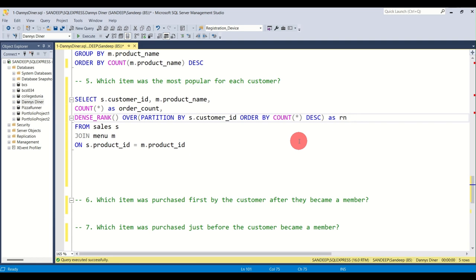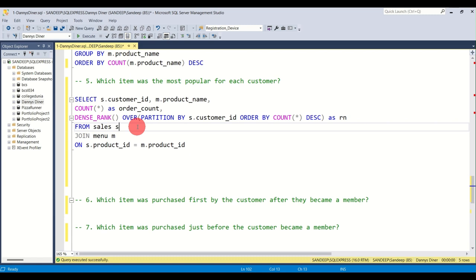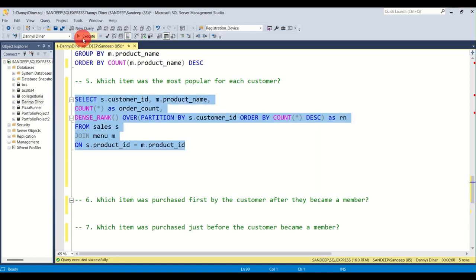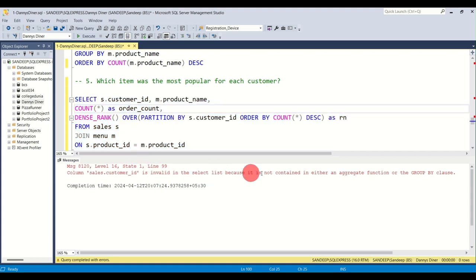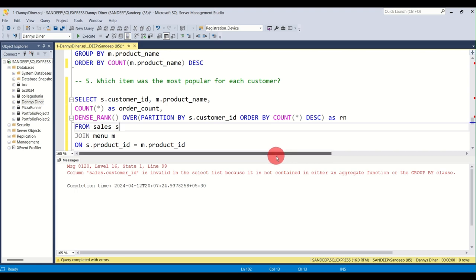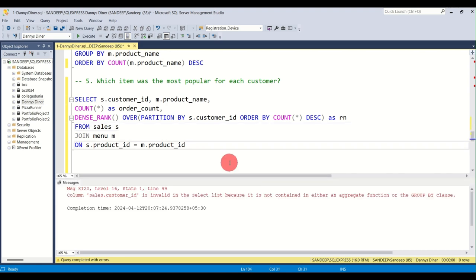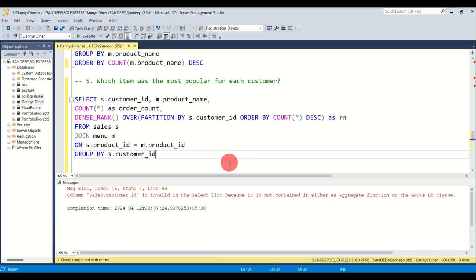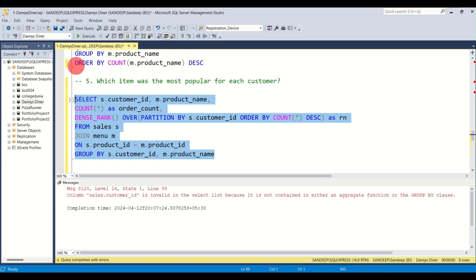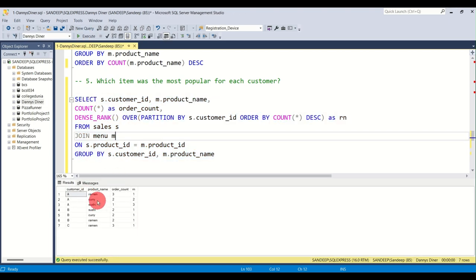So I have customer_id, product_name, COUNT(*), and a ranking. But when I try to run it, it says invalid because there's no aggregate function — my bad, I forgot to use GROUP BY. So I'll group it by customer_id and product_name.